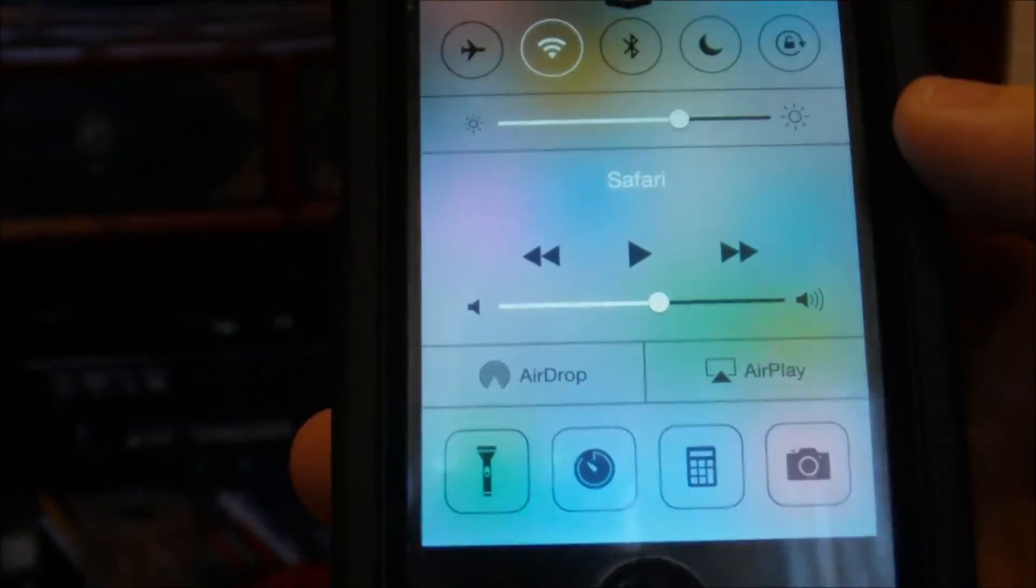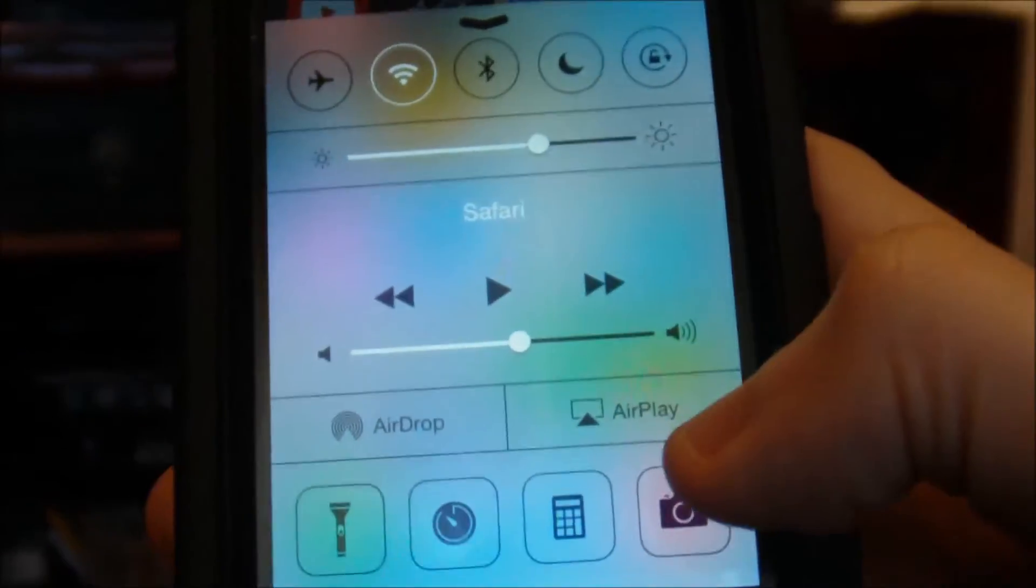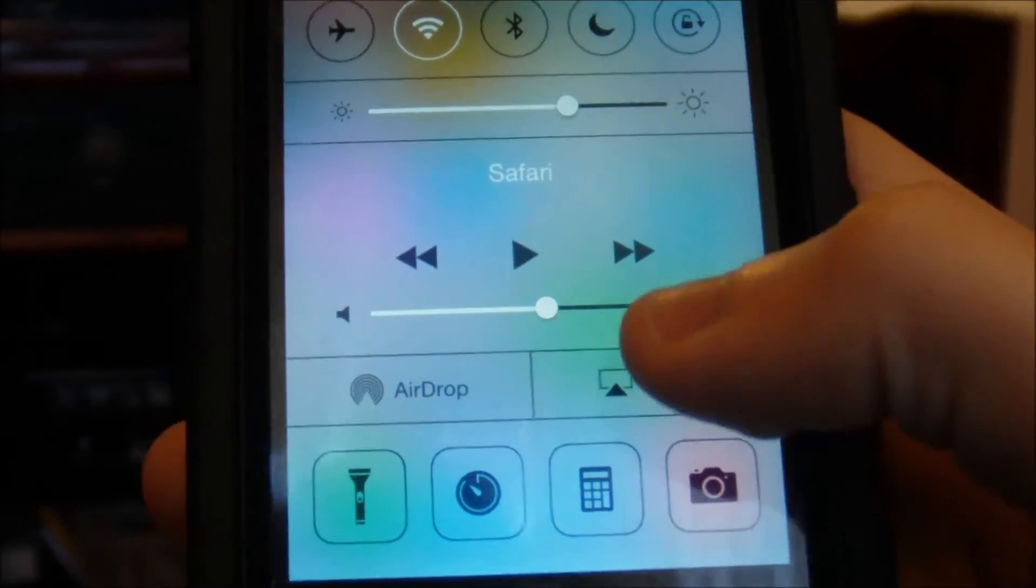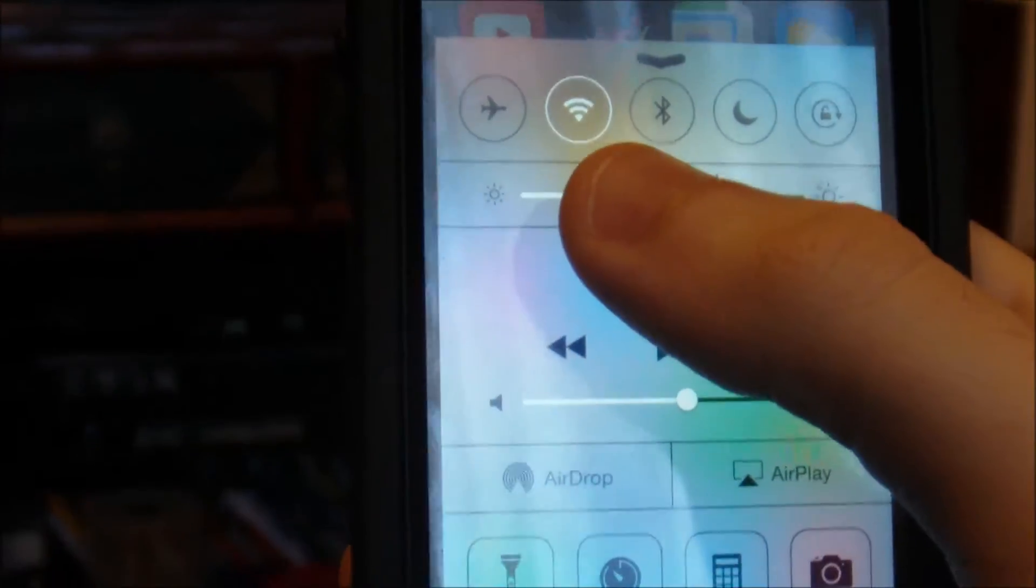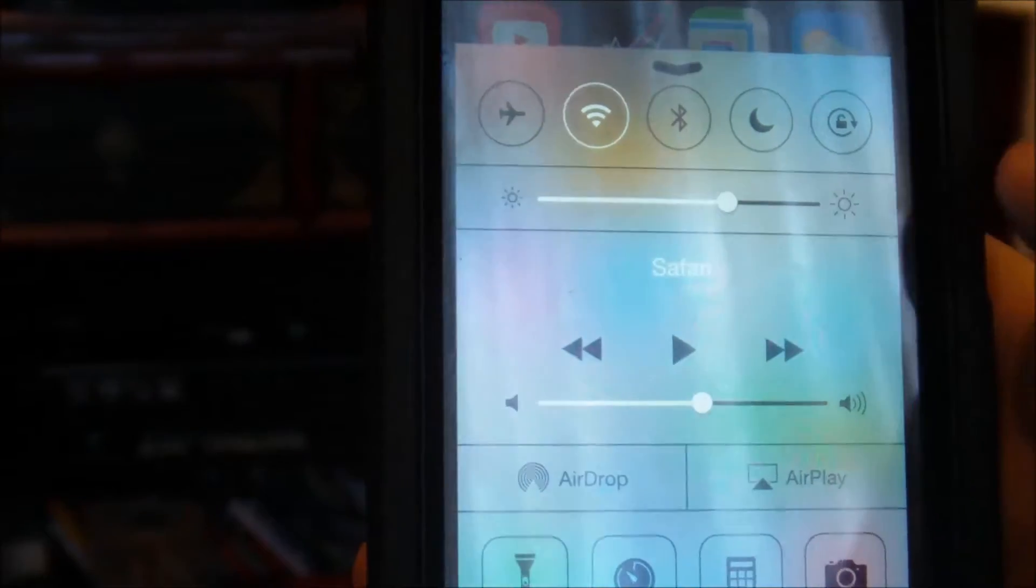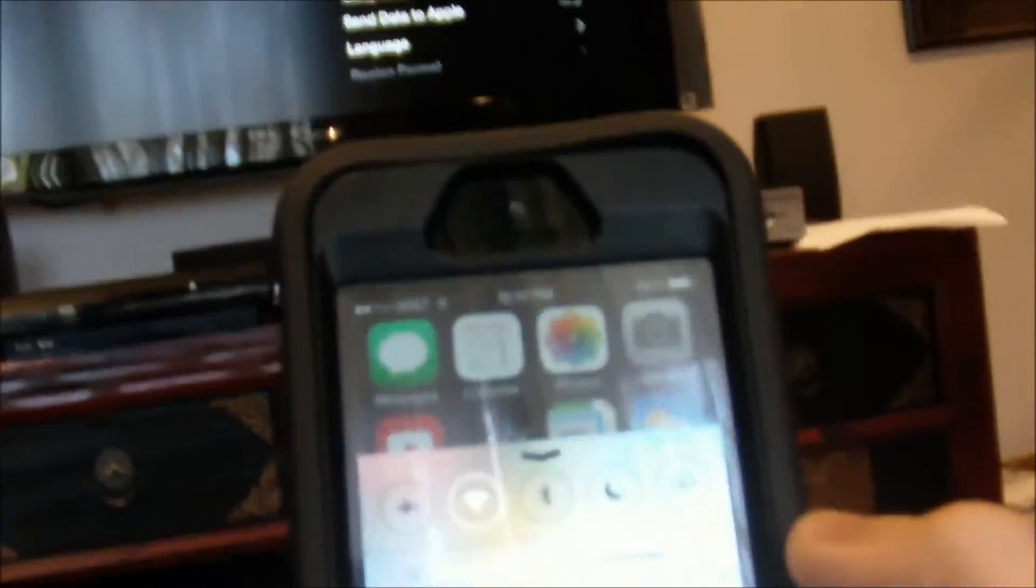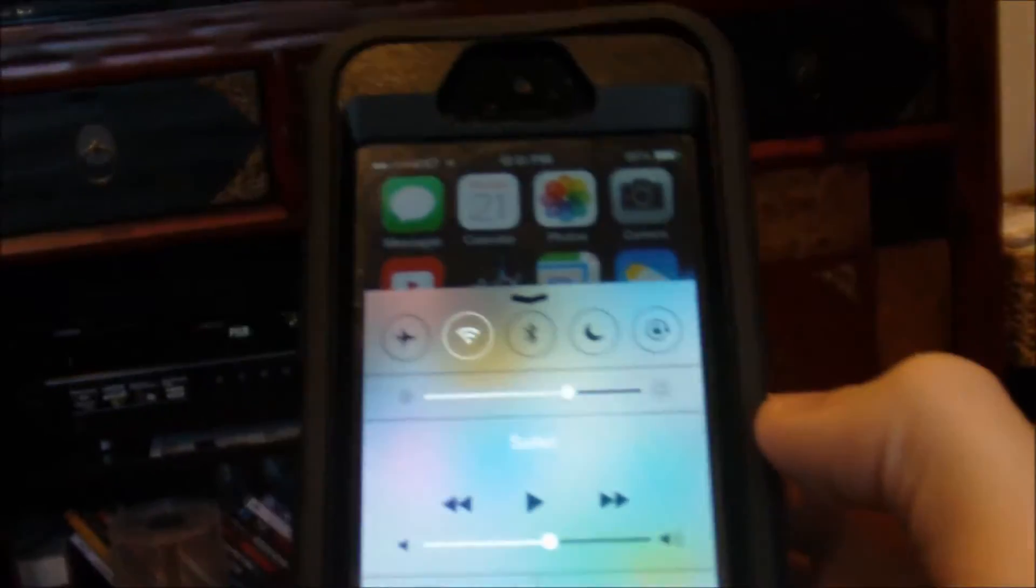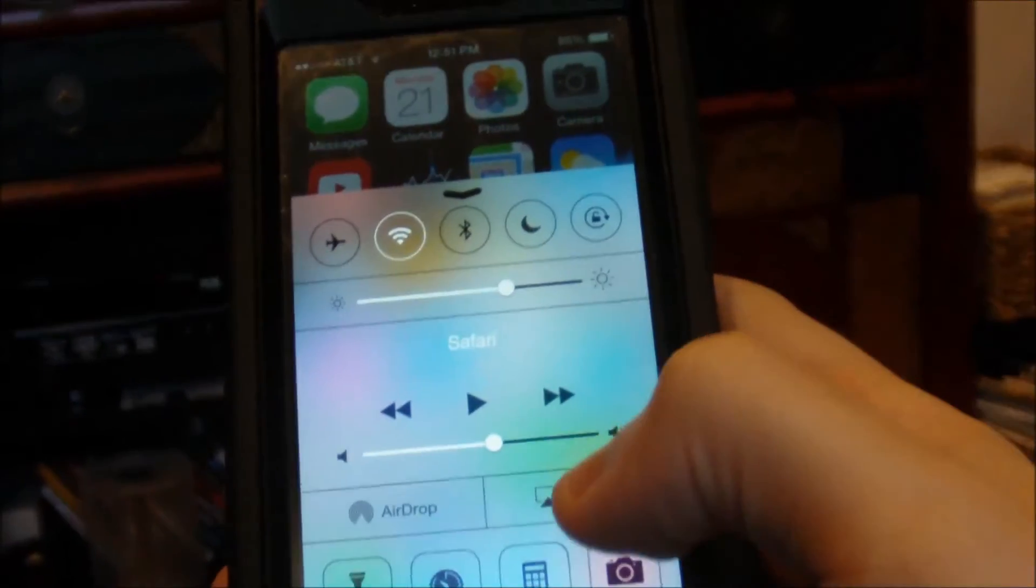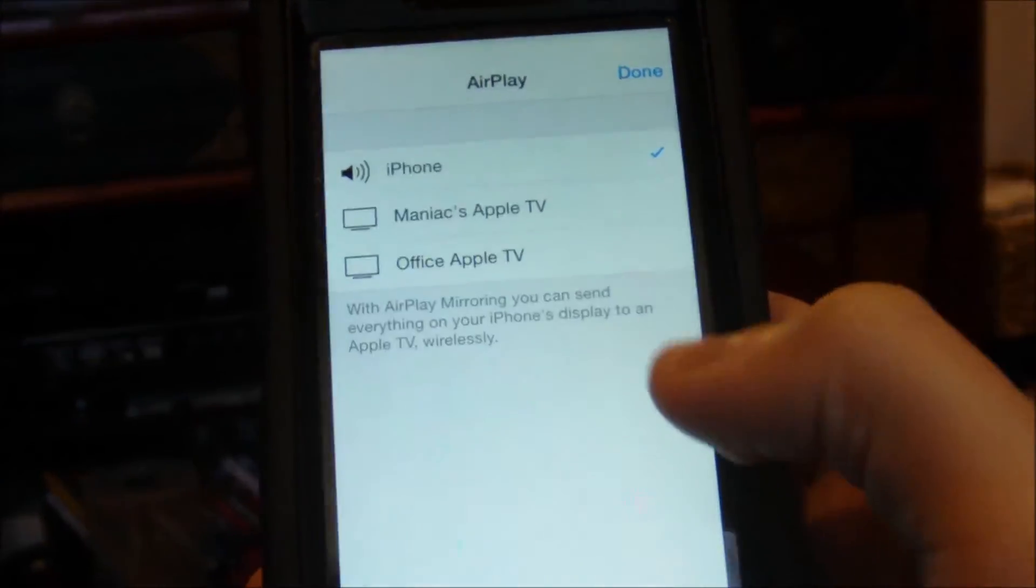From here, you will see a little icon marked AirPlay. That is what we want to go for. Make sure that your wireless is connected to the same wireless service that the Apple TV is connected to. Otherwise, you won't get an AirPlay icon at all.